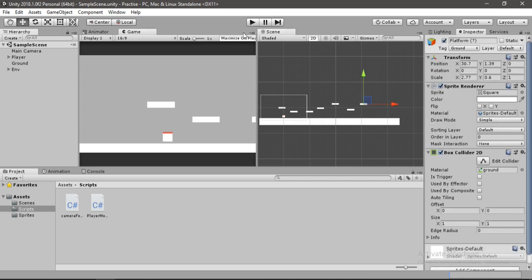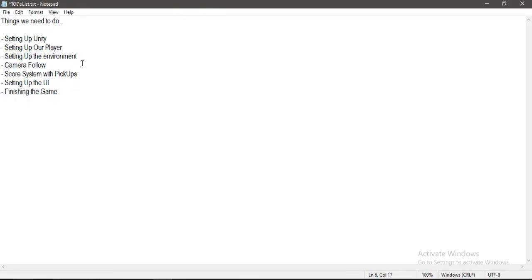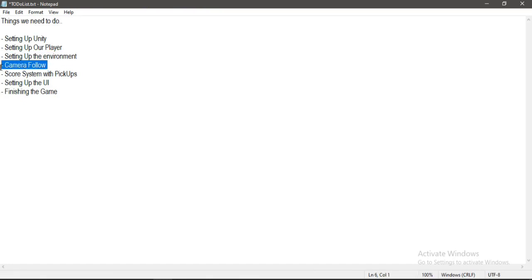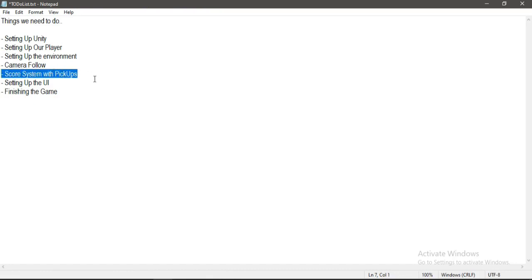Let's go to our to-do list. We are done setting up our environment and the camera follow, so the next thing we need to do is the score system with pickups.